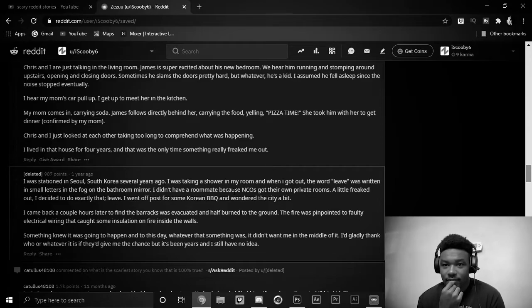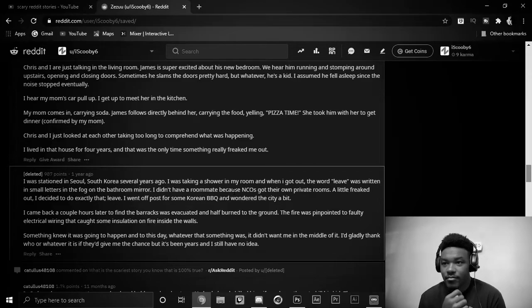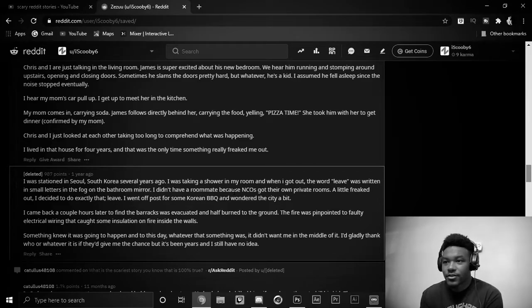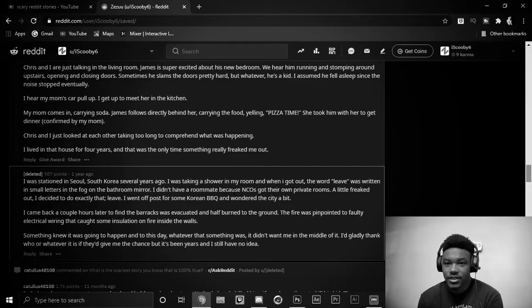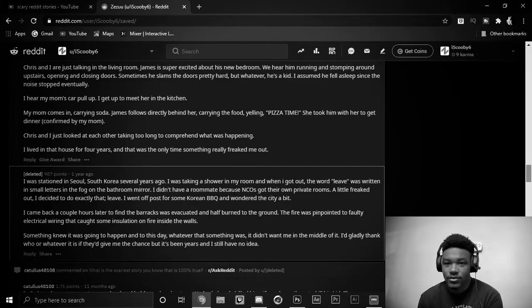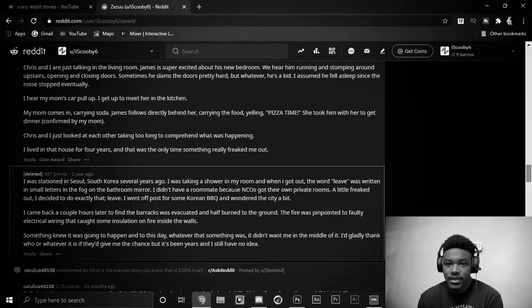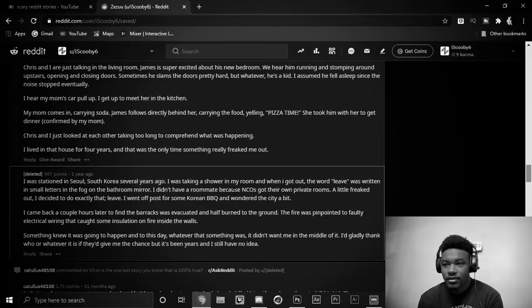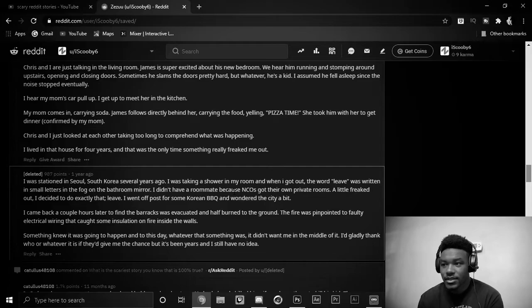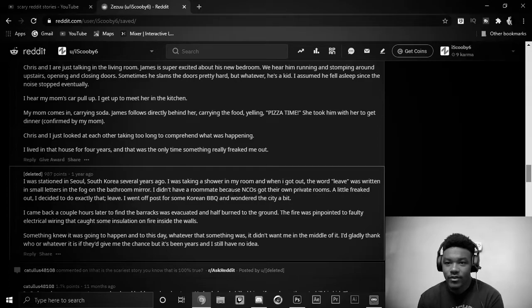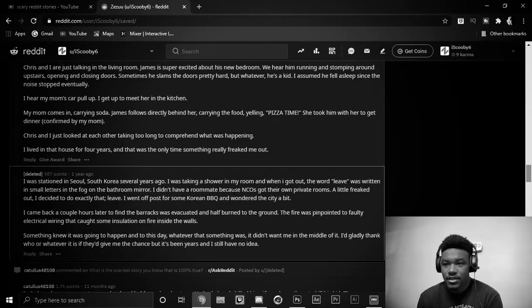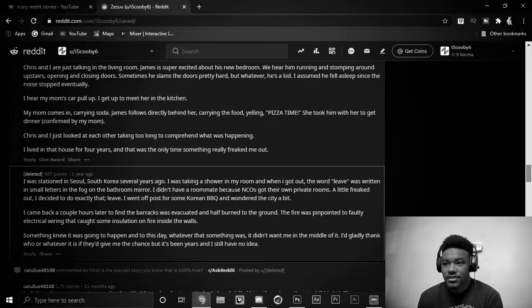I came back a couple hours later to find the barracks were evacuated and half burned down to the ground. The fire was pinpointed to faulty electrical wiring that caught some insulation on fire inside the walls. Something knew was going to happen and to this day, whatever that something was, it didn't want me in the middle. I'd gladly thank whoever or whatever it is if they gave me a chance. But it's been years and I still have no idea.